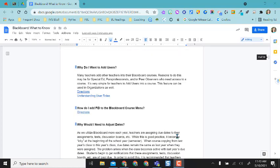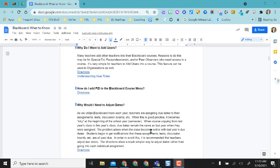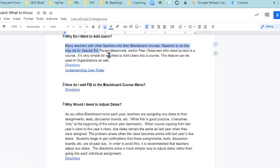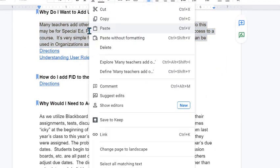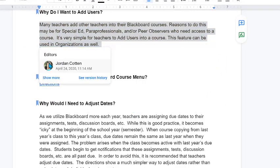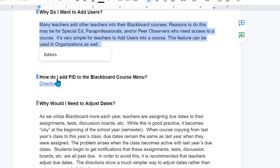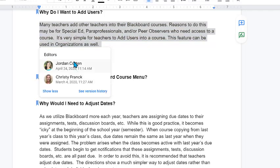you can come down here and highlight text and then right-click, do show editors, and the last edit will pop up immediately but then you can click on show more. And then once it loads it will show everyone who's edited in that paragraph or sentence.